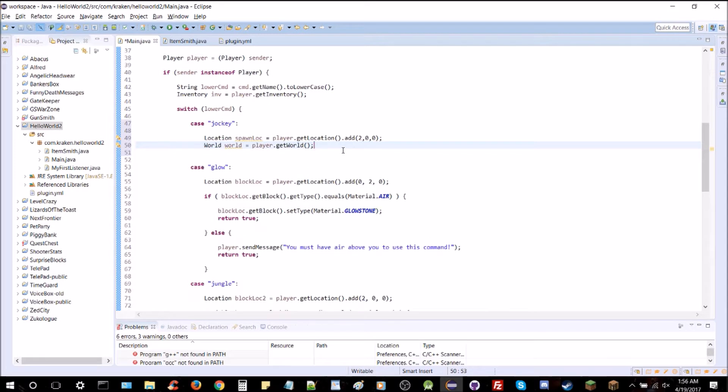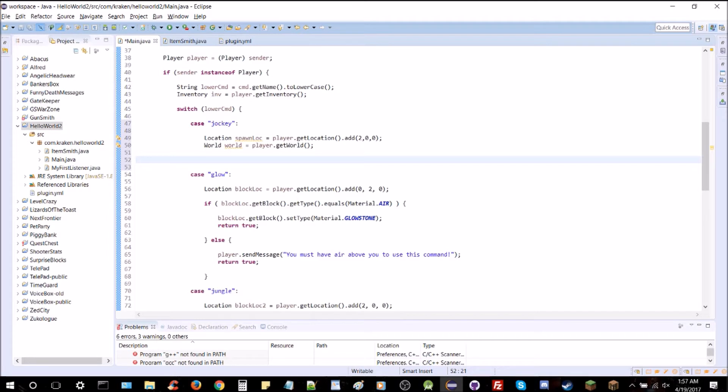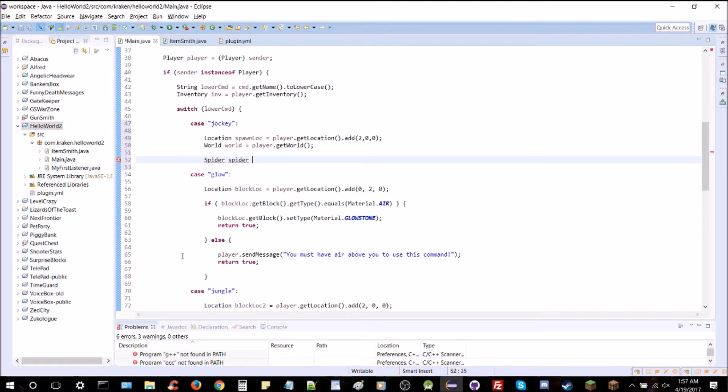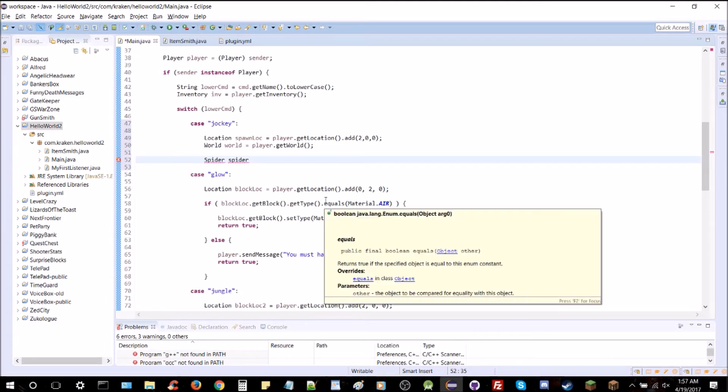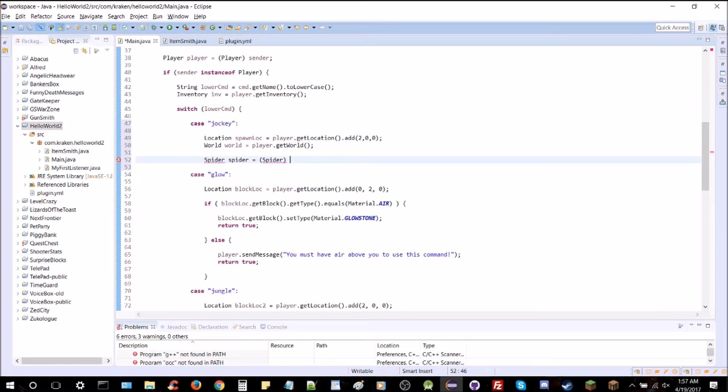Since the spider jockey is a skeleton riding a spider it's actually 2 different entities put together. So we're going to spawn 2 entities and then set one as a passenger. So the first one is spider spider. All the entities have their own class there. So instead of spider you might put like skeleton or slime or sheep. He's going to be cast as spider. We do need this parenthesis spider here. That's the casting to make sure that it comes out as a spider.